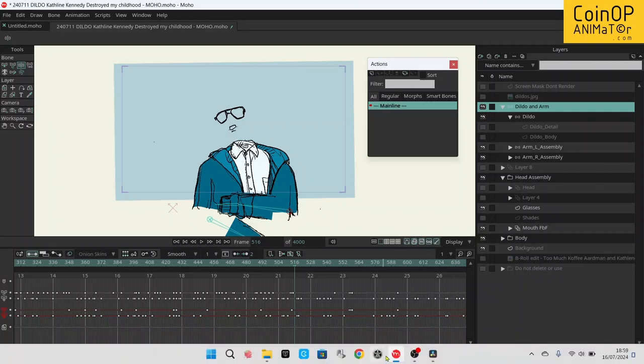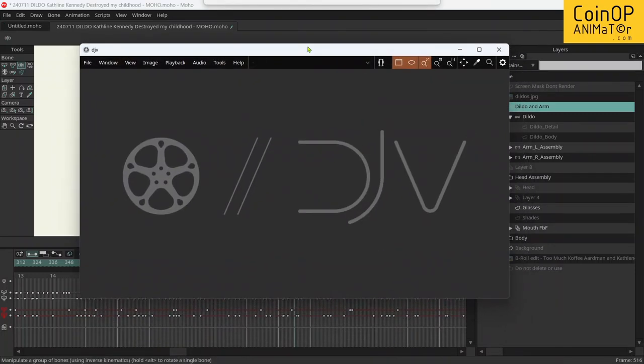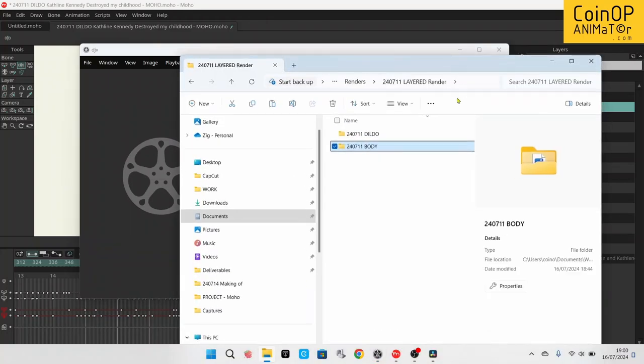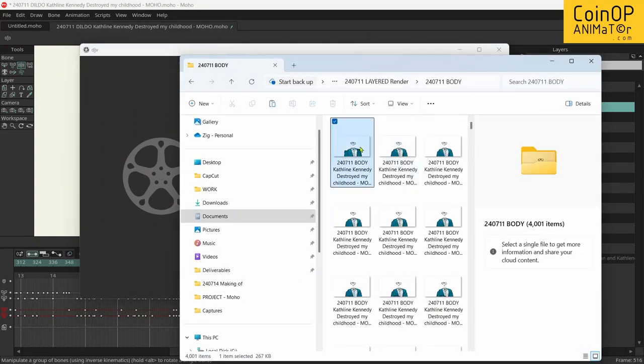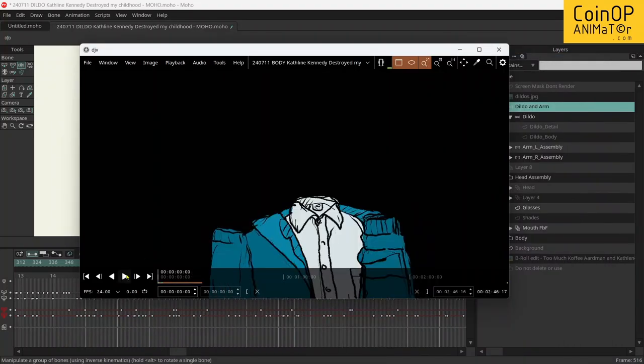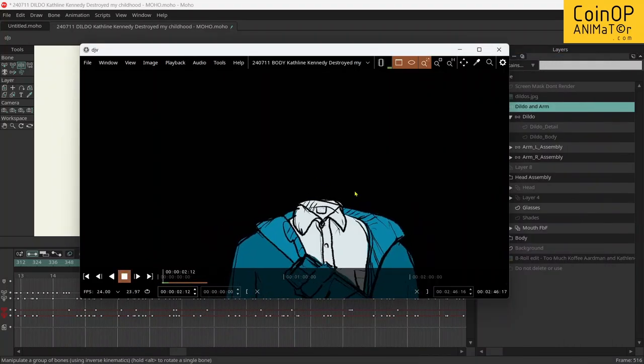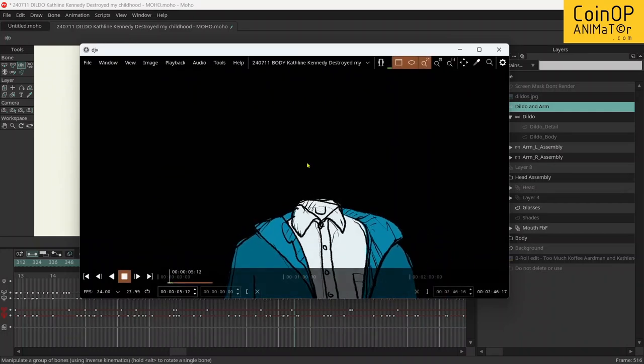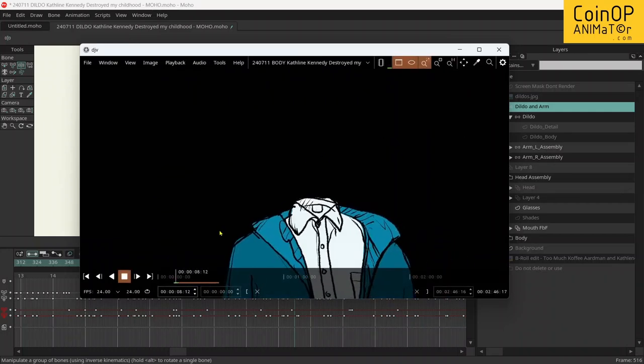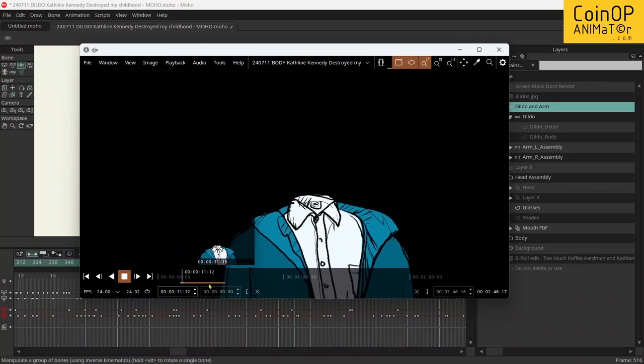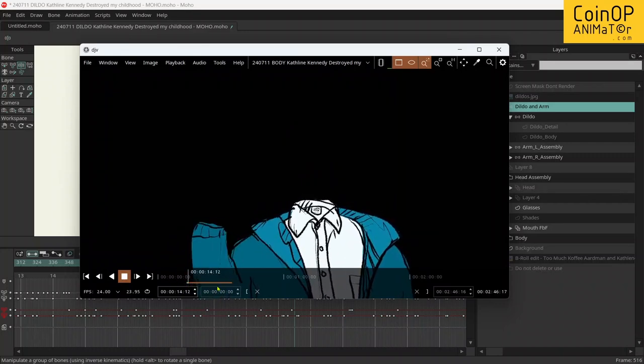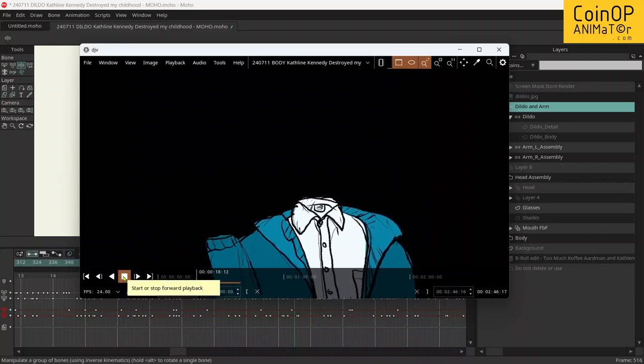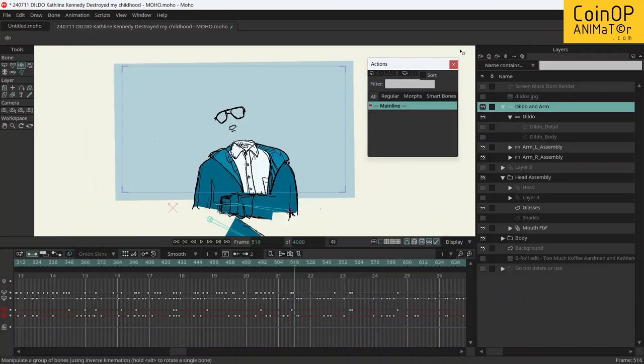At this point also, I would also recommend that you download a fantastic little viewer called DJV. DJV is an open source free to use image sequence player and it works really well. You can play PNG sequences, JPEG sequences, EXRs, all sorts of stuff. And it works really fantastically. The computer I'm on only has a limited small amount of memory, so the bar is quite small. But it plays back really well and that allows you to see an image sequence without much hassle at all. And it's a great little player. It's like a little flick book sort of thing.